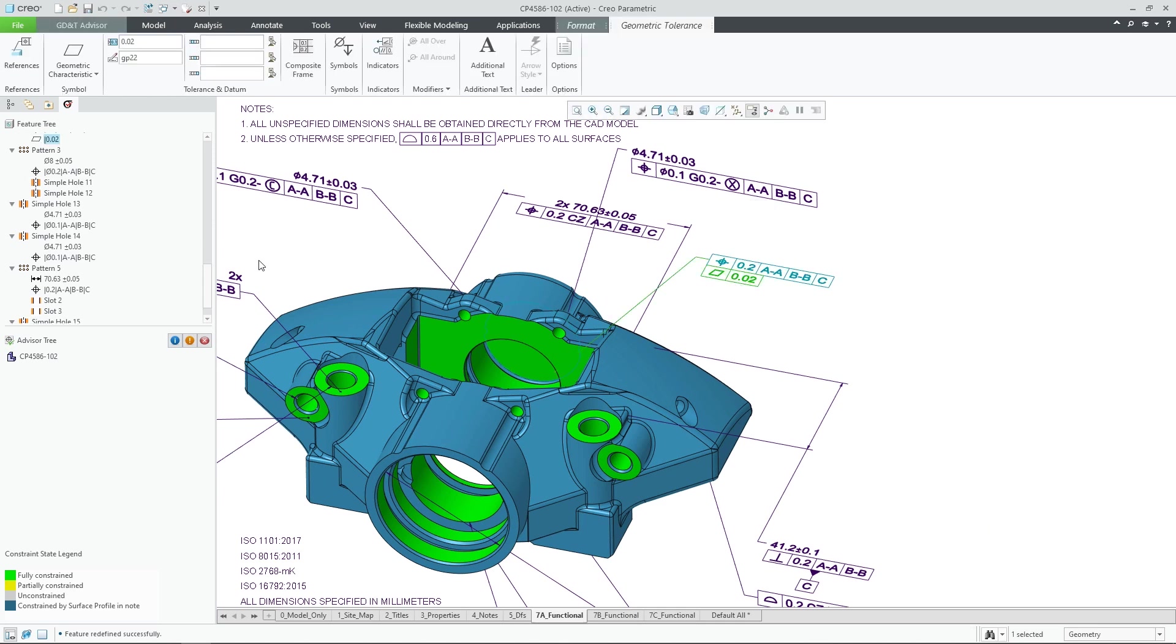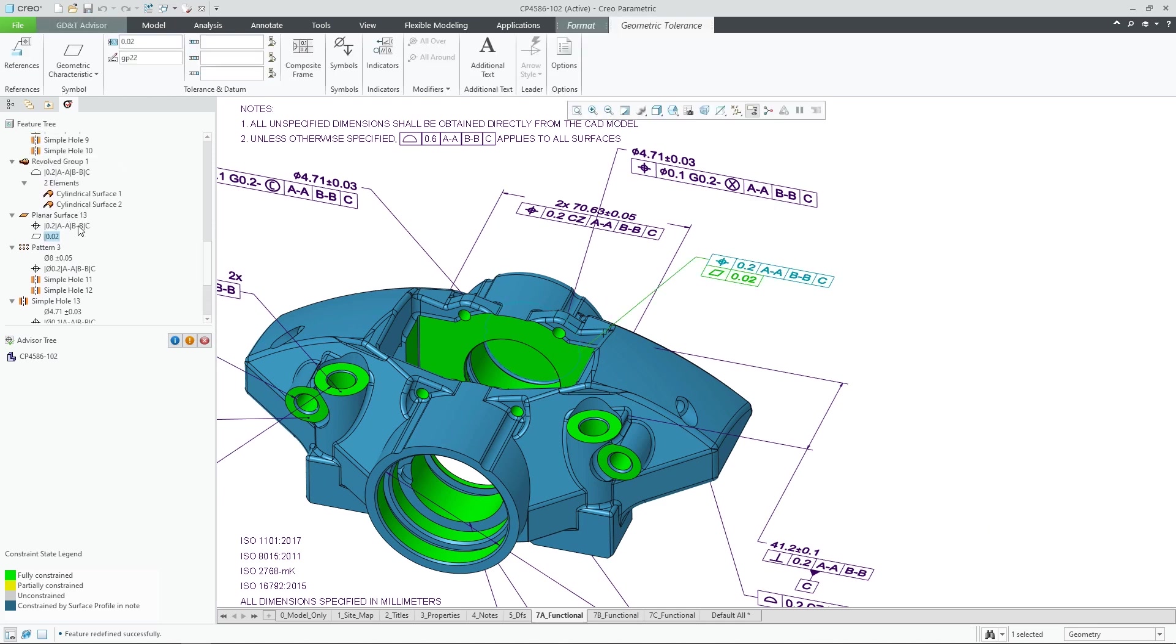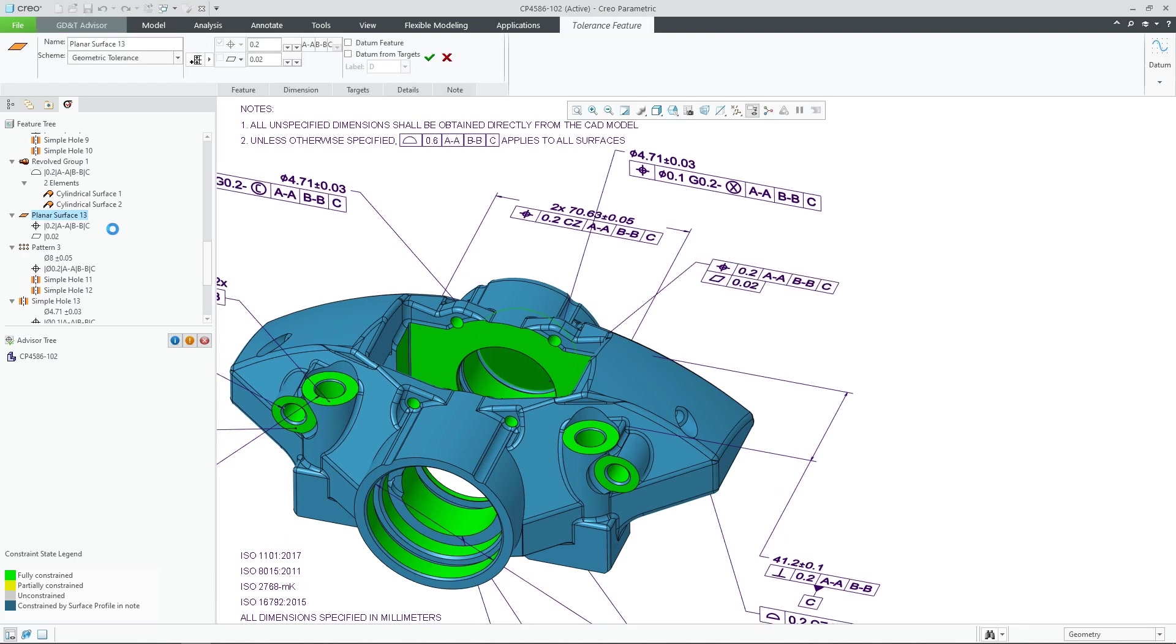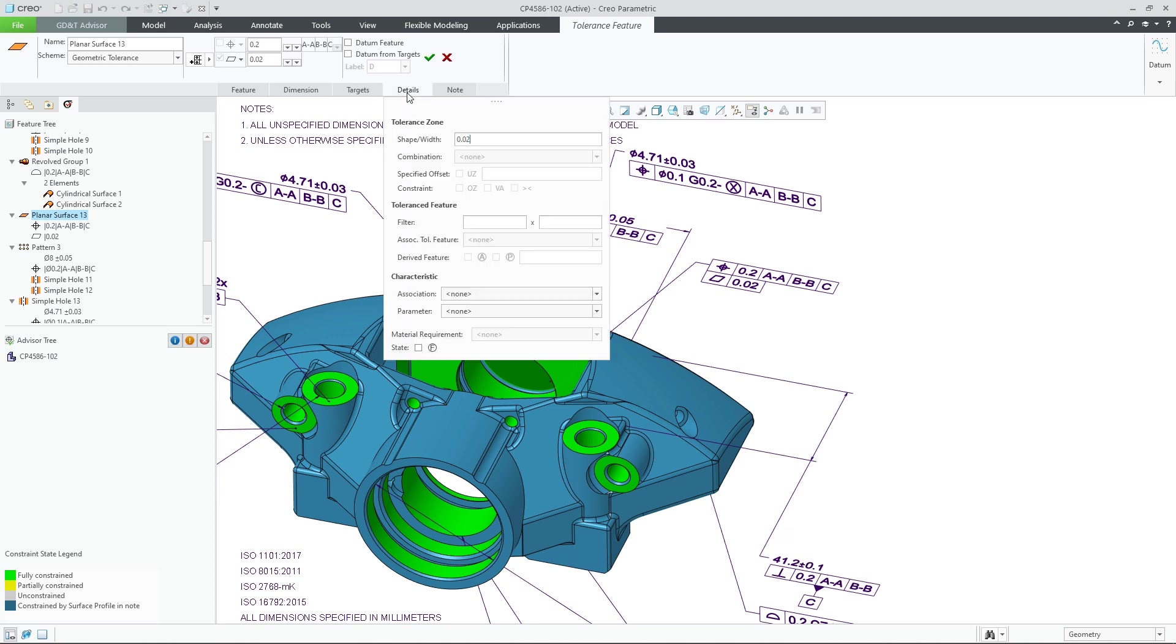To make your work more efficient, when selecting an annotation from the graphics area, you will now see that the corresponding feature will also get selected in the feature tree, which will save you time to find it when you need to edit its properties.